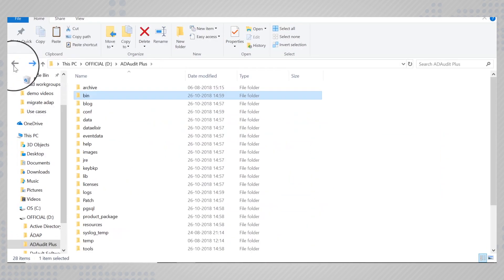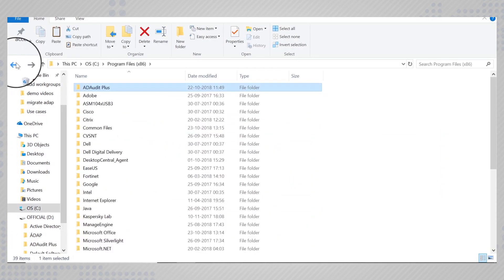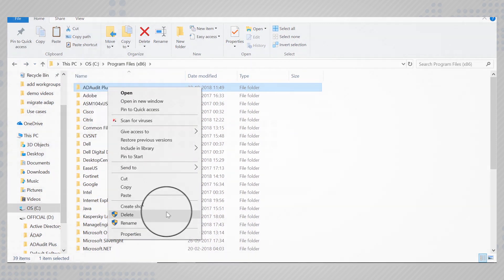After ensuring that the new installation is working fine, you can delete the folder if you wish.